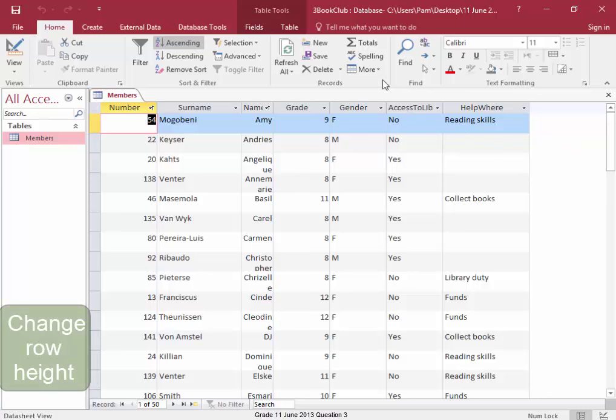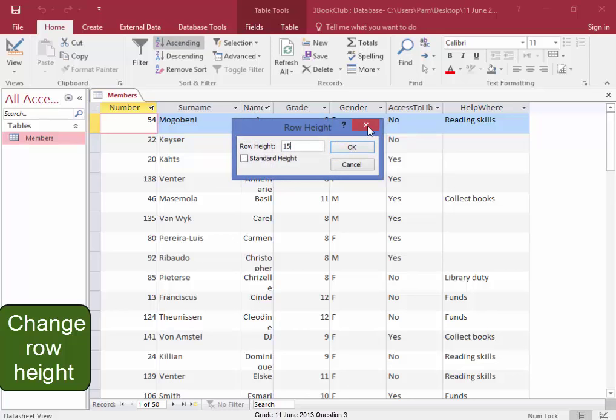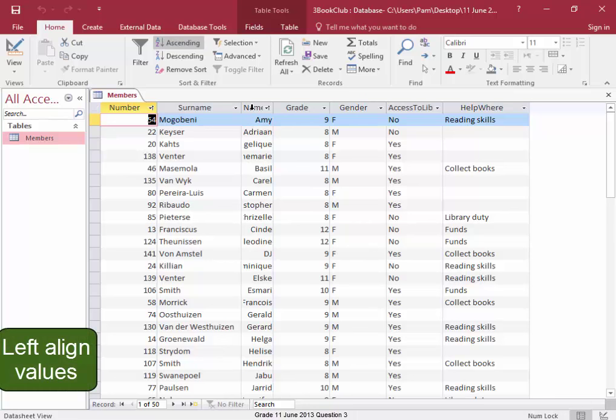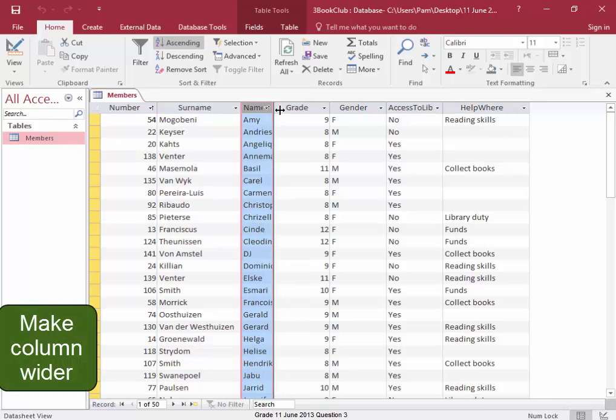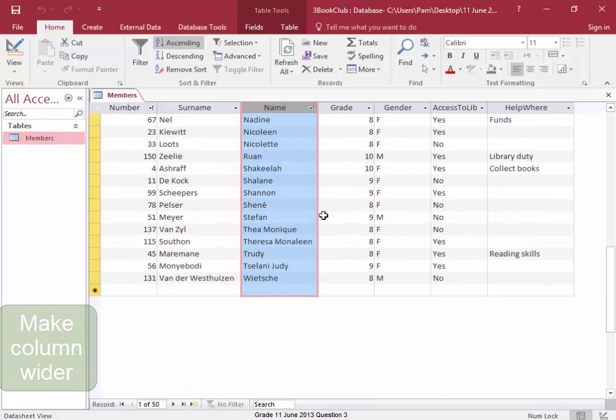The row height is going to be set to 15. Left align this text here, select the column, left align. Make the column wider so that all the names show. Let me scroll down to check. Yes.